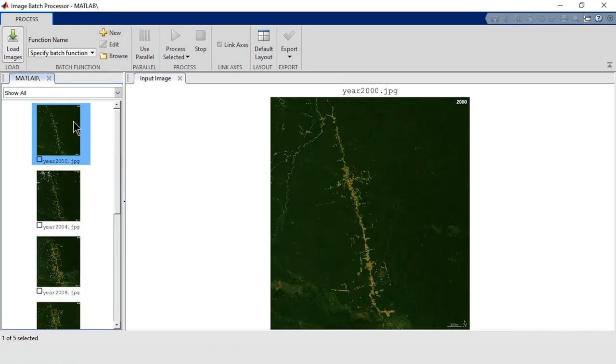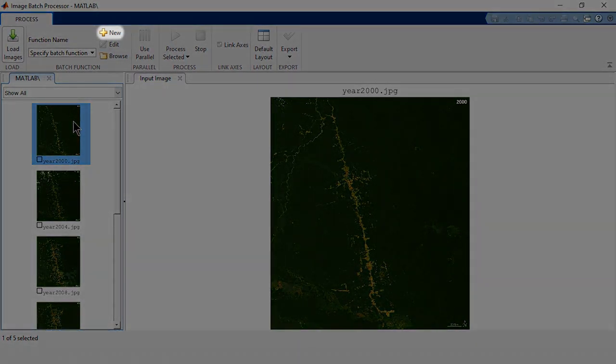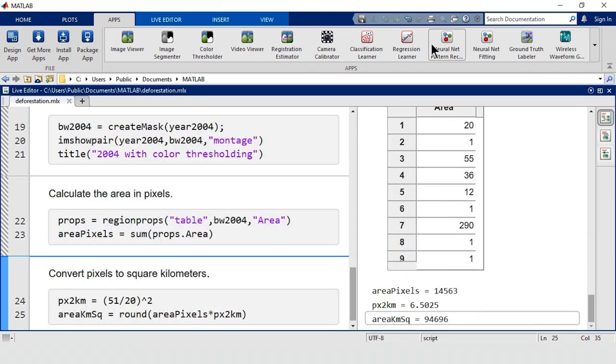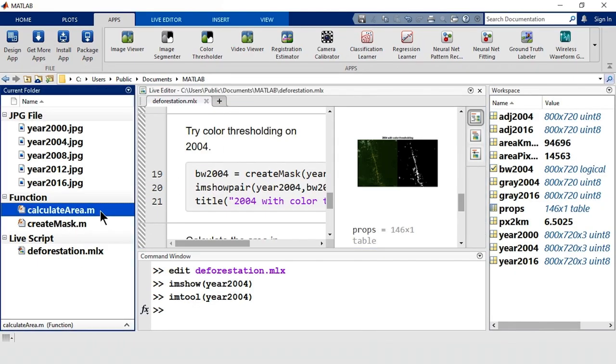Next, select the function to process each image. If you click New, the app generates a template to help you write your own function. I've already written a processing function called Calculate Area. Let's take a look at it.